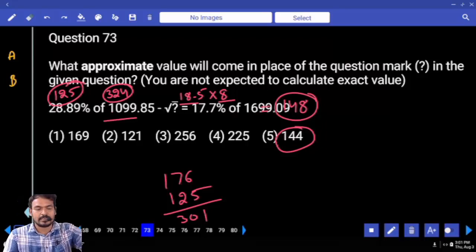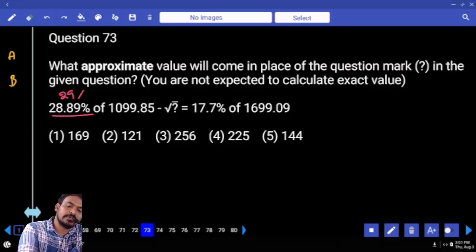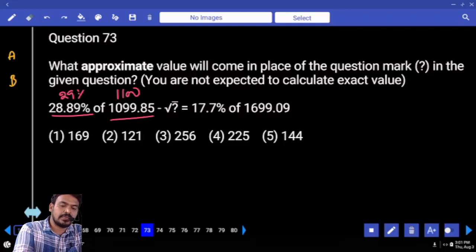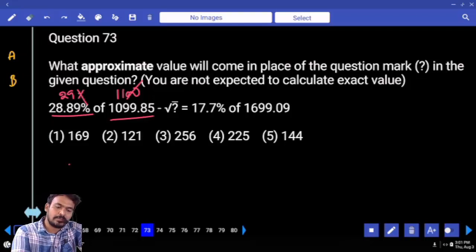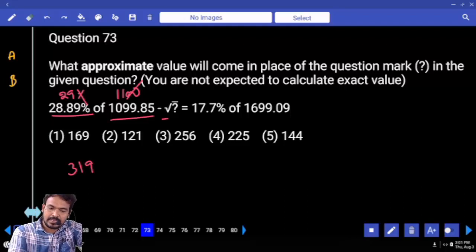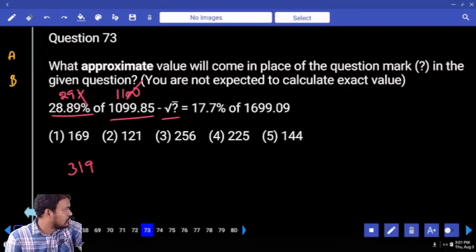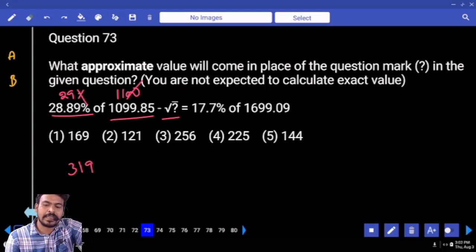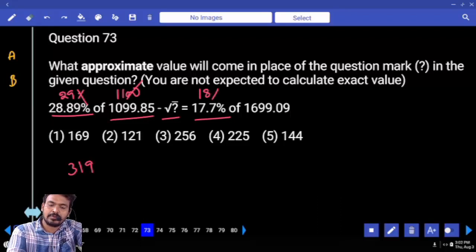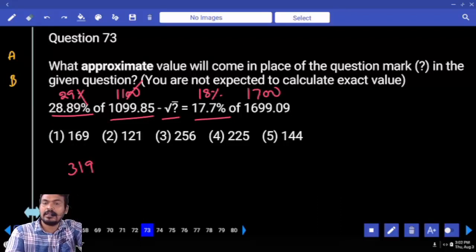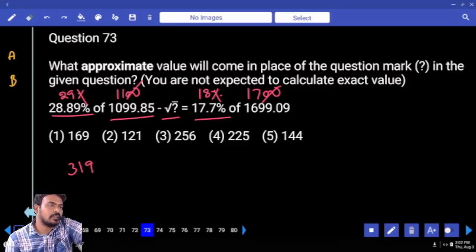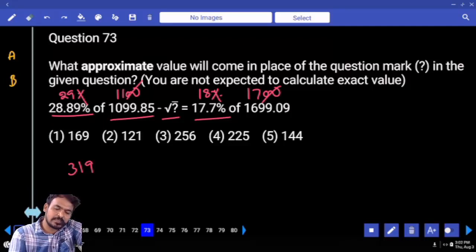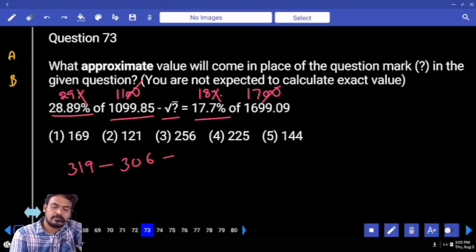Next, question number 73. First term: 29% of 1100. Two zeros cancel: 29 × 11 = 290 + 29 = 319. Left-hand side is negative, so it becomes positive on right side. 17.7% ≈ 18% of 1700. Two zeros cancel: 18 × 17 = 17² + 17 = 289 + 17 = 306. Difference: 319 - 306 = 13. What is 13²? 169.